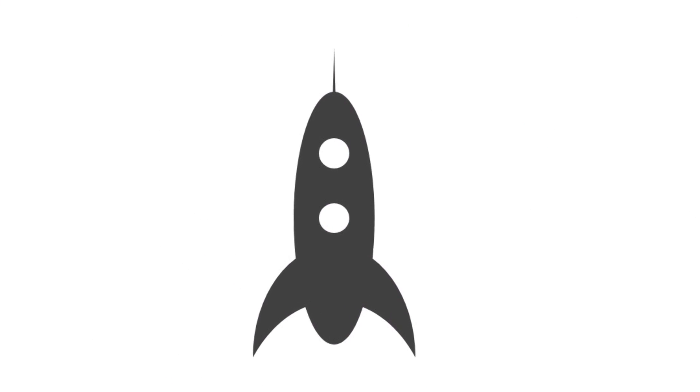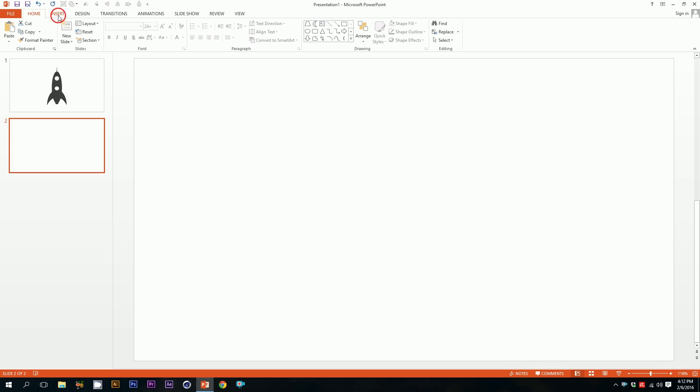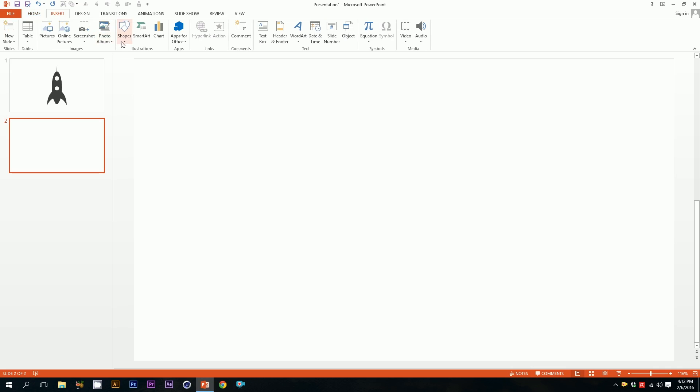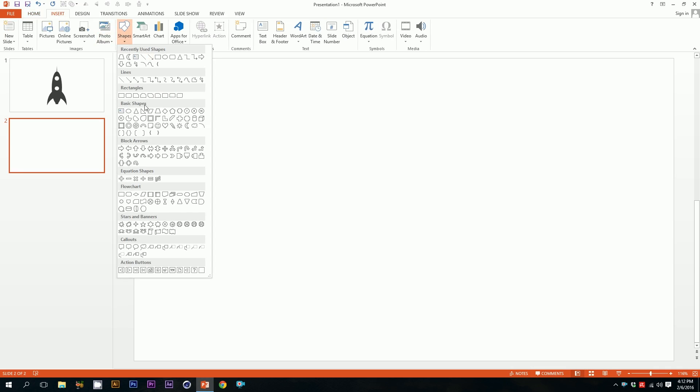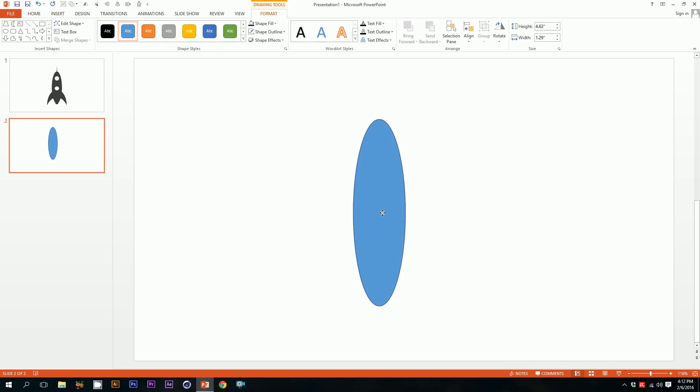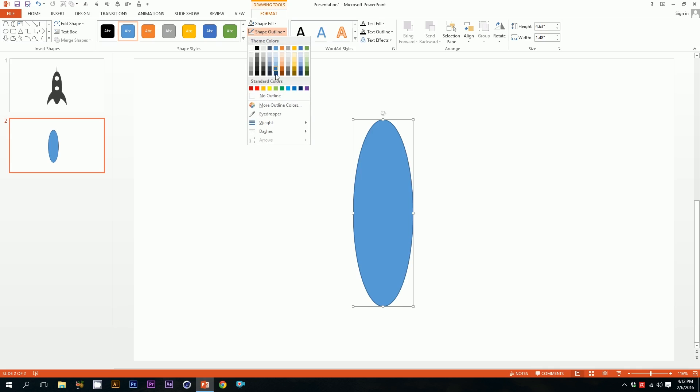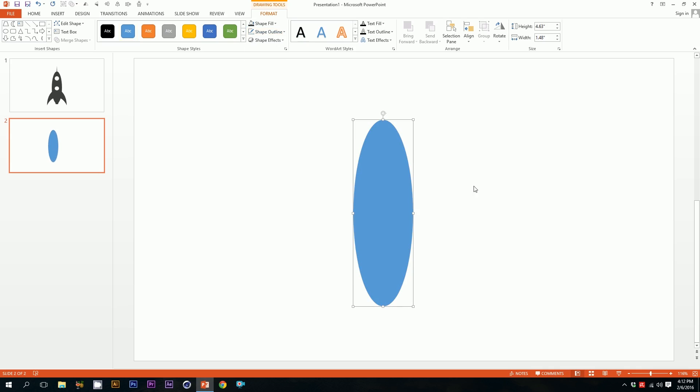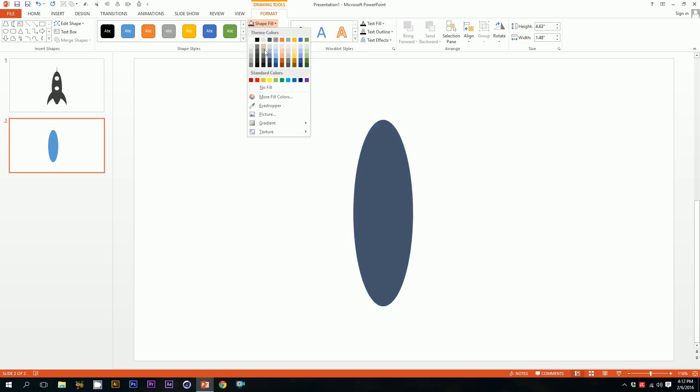Okay, let's create a rocket on PowerPoint. First, open up your PowerPoint, go to insert, go to shapes, and pick this oval shape. Just drag it over here and you almost got a rocket shape ready. Then go to shape outline, press on no outline and the outlines will disappear. Go to shape fill and pick this dark ash color.